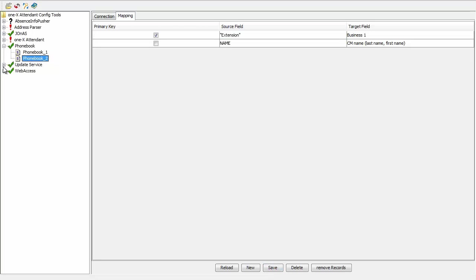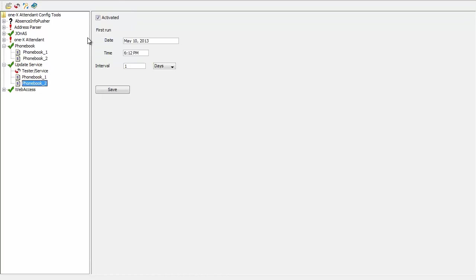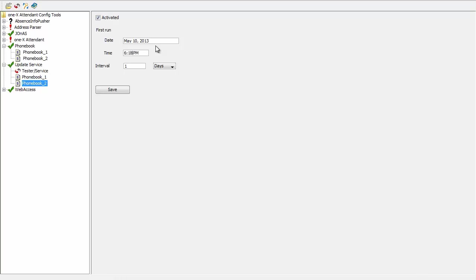Now I go to the Update Service, choose my phone book, and activate it for updates. I need to make sure that the time here is later than the time at which the phone book data is exported out of the Communication Manager. Once the time is set, I set the interval and click Save.